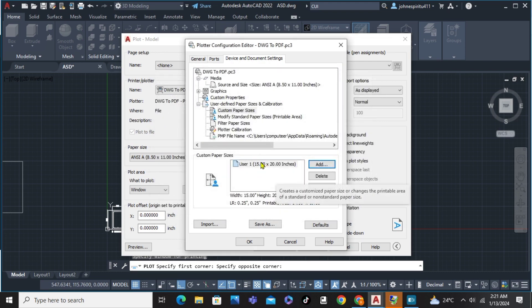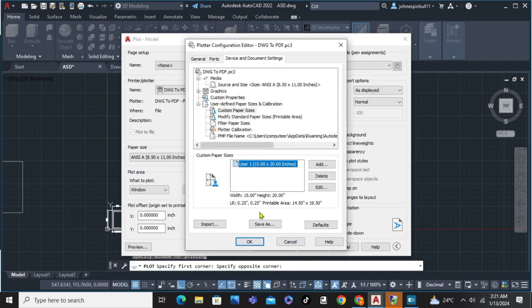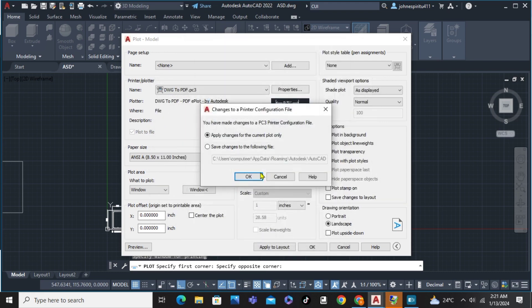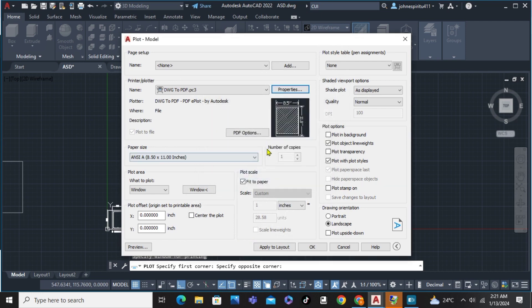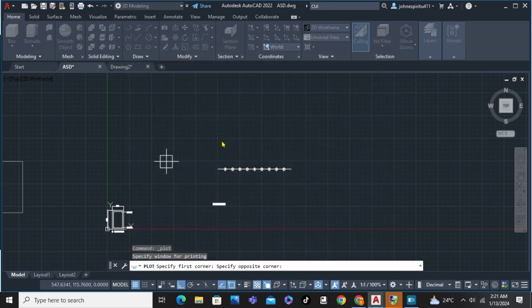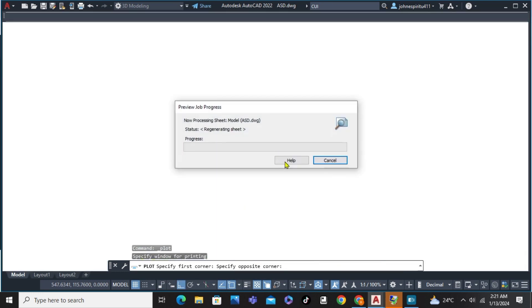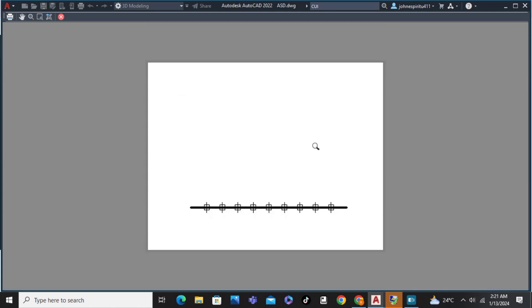Finish. And we have here now the sheet. Just simply click OK. OK. And review. And there you have it — we have the paper size that we've added.